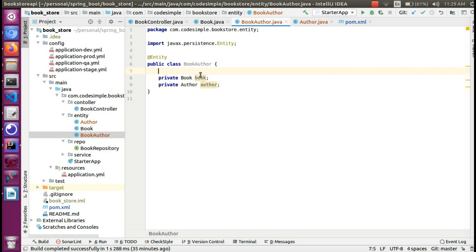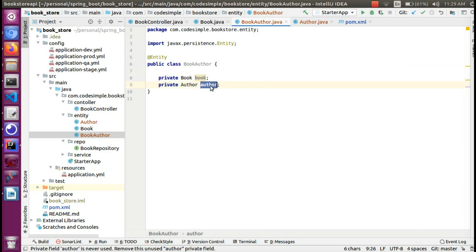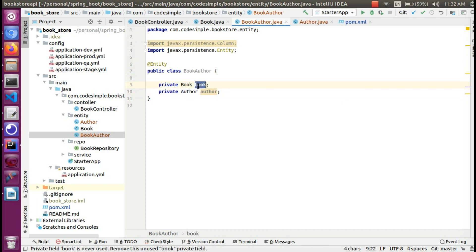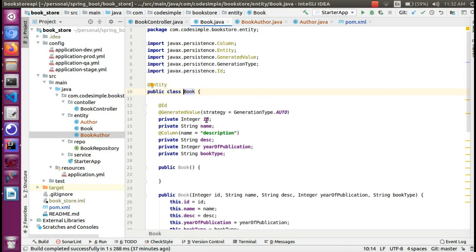We have to retrieve these two. But how do we know about the Hibernate mapping? We have to mention the author. In the Book entity, we have to map the Hibernate relationship. We have to map the book ID.